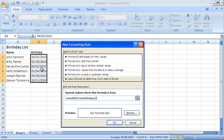The today function will find out what today's date is. The month function will then take the month out of today's date and compare it to the month taken out of cell B3 and within that range, really.